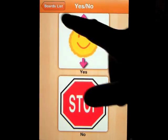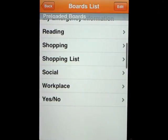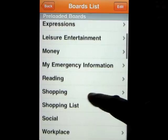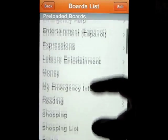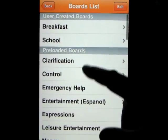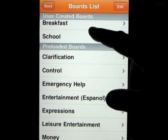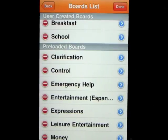So you get the idea — that's what it comes with. Those are the main boards loaded up, and that by no means shows you the full amount of pictures and everything that are available. Let me go ahead and show you how to create a board.